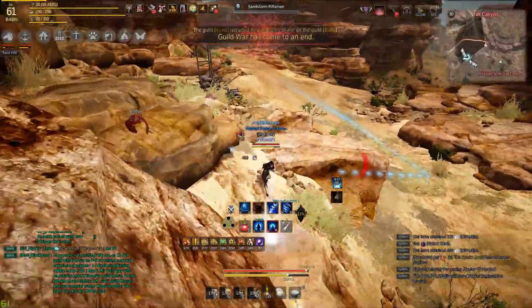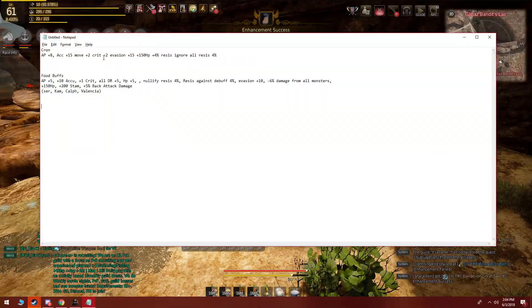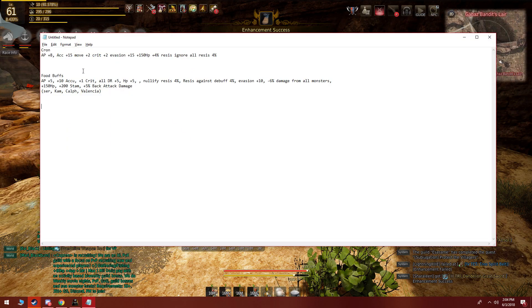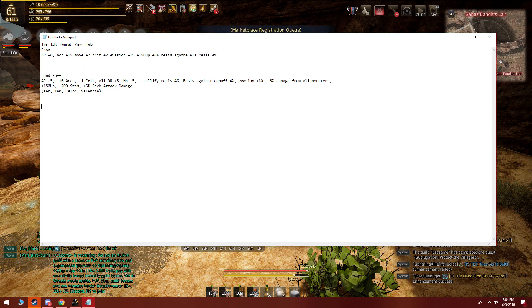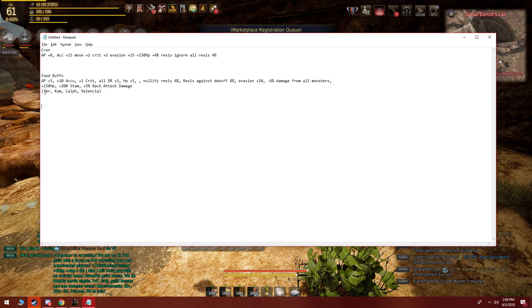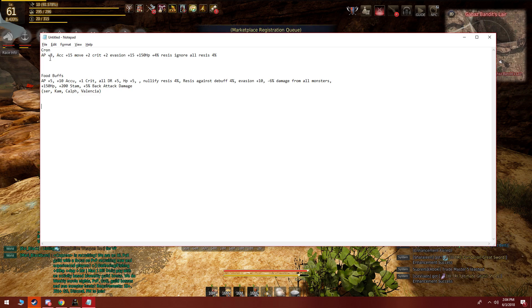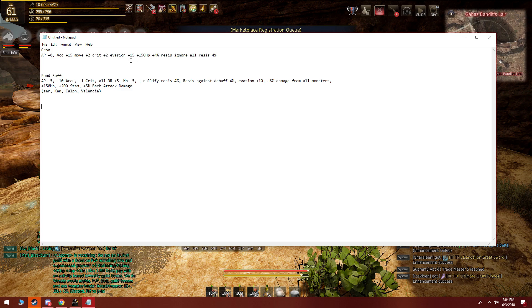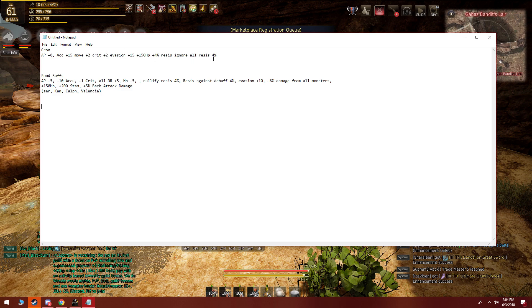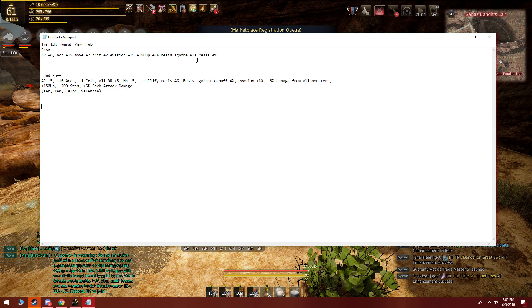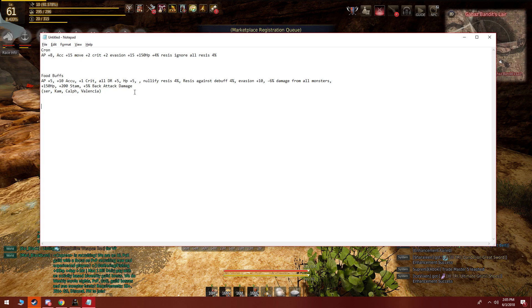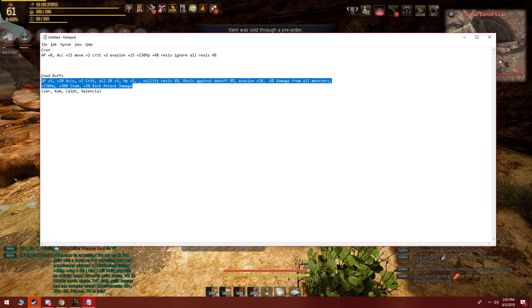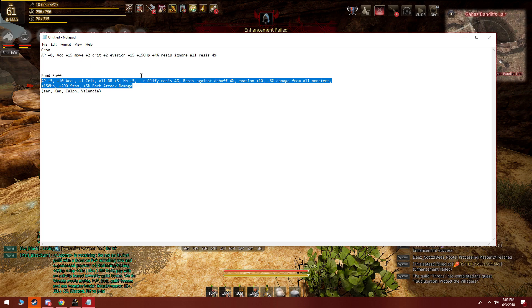First, let's talk about food buffs. As you can see, I made a little chart for Cron meal and food buffs in general. This is the food rotation that I prefer to use. Cron meal gives you plus 8 AP, accuracy plus 15, plus 2 move speed, plus 2 crit, plus 15 evasion, 150 HP, 4 resistance to ignore all. The thing I don't personally like about Cron meal is because you can't stack other buffs with it, and with four food buffs I can technically fit more damage.